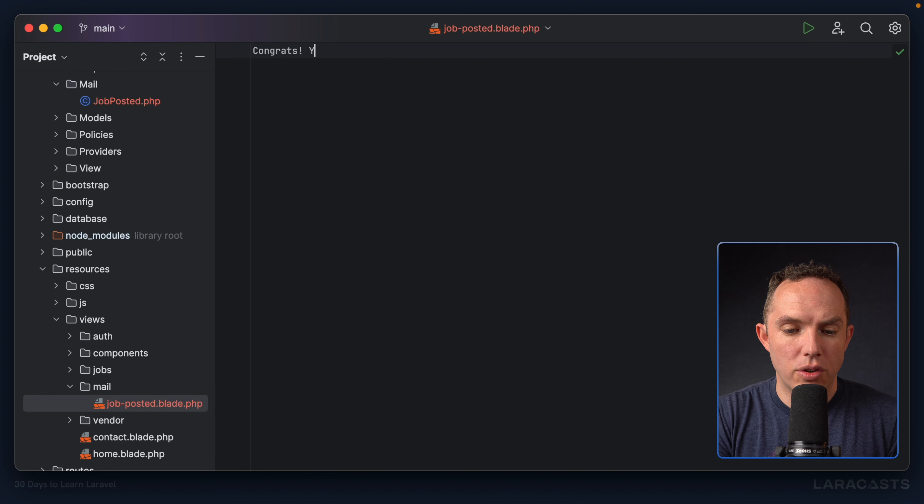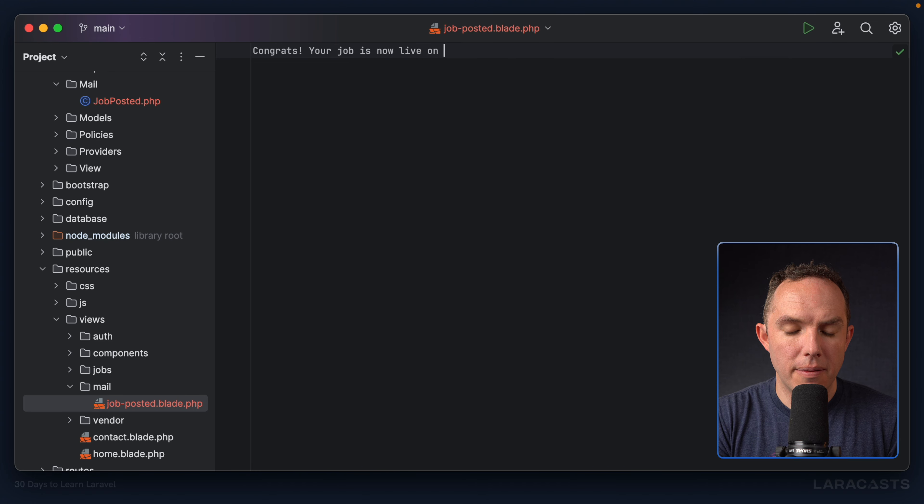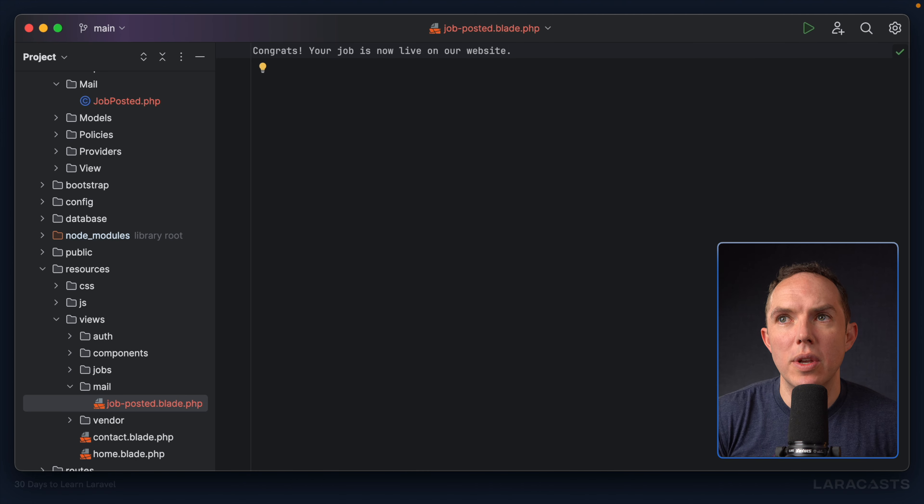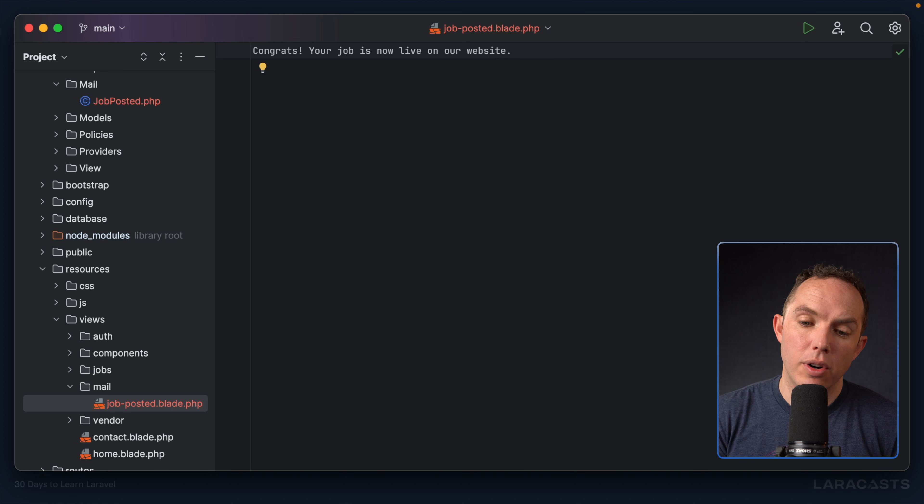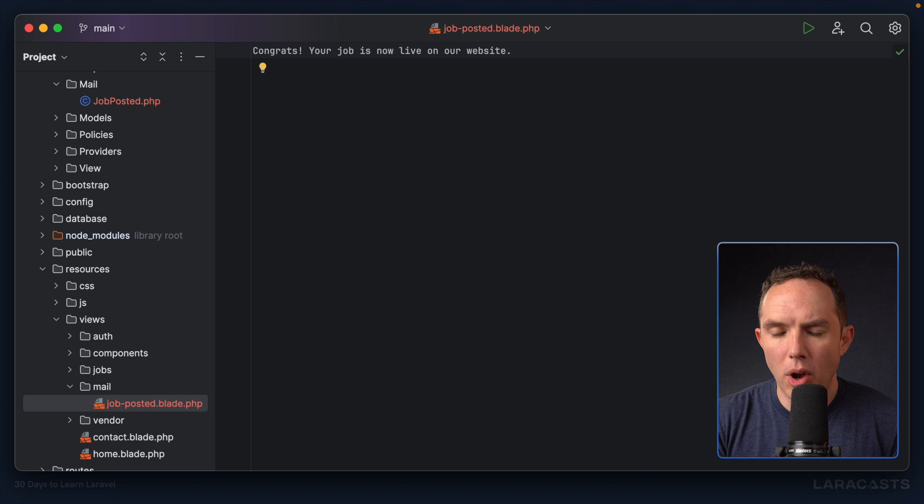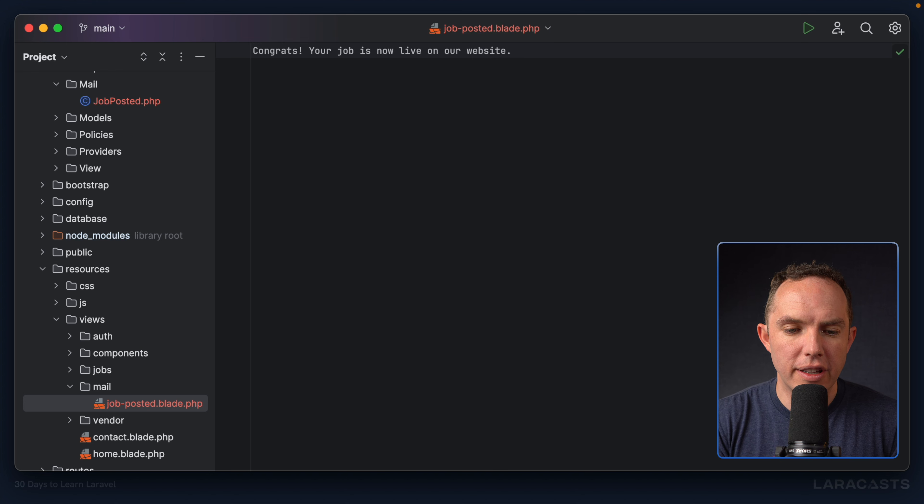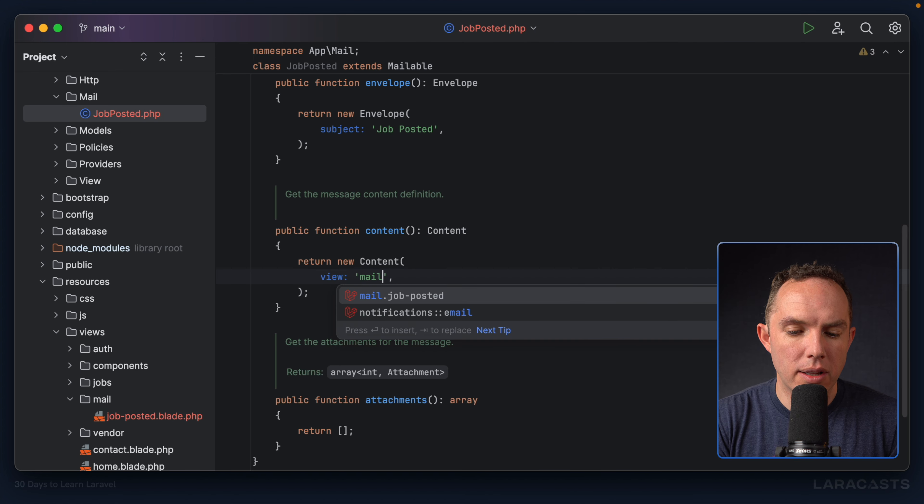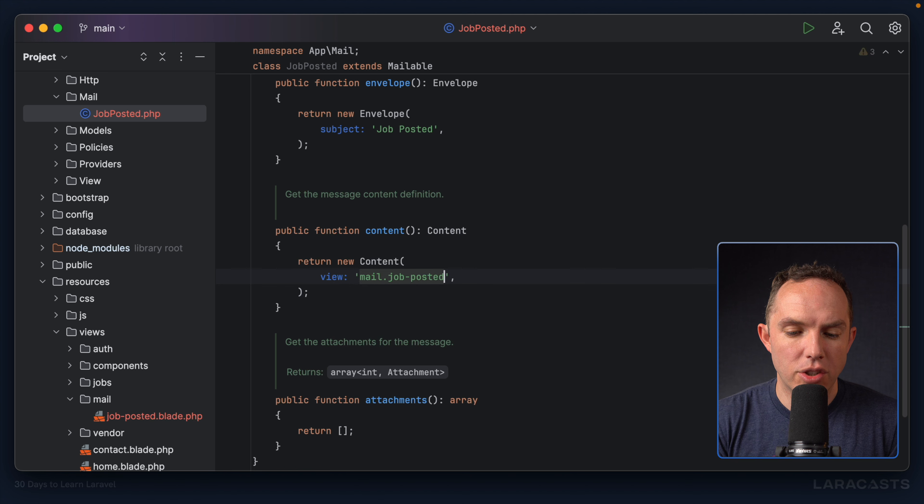Congrats, your job is now live on our website. And we'll leave it at that for now. But yeah, later, we could embellish it, provide more specifics about the job itself, maybe provide a link to the job page. All of that is available here. Okay, so let's go back to our mailable. And now I can update this to mail.job posted.